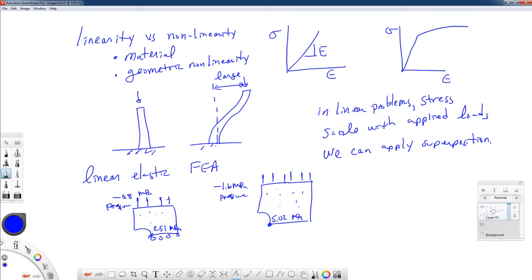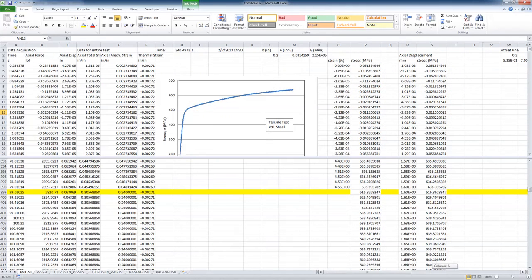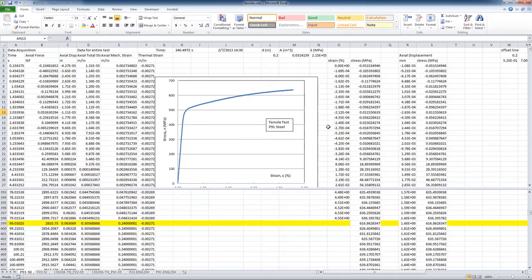Let's talk about how we're going to get our stress-strain curve into Abaqus. We're going to use a real material I've tested in the lab called P91 steel, also known as Grade 91 steel. It's used in steam-powered power plants — if you have a hot steam pipe, this is a material it may be made of. I'm going to give you the spreadsheet. The first tab is P91 with SI units, though the testing units were in pounds and inches.